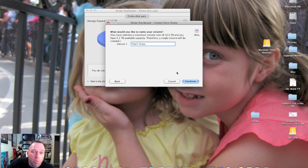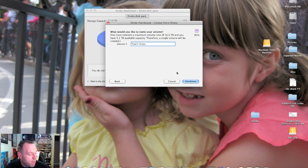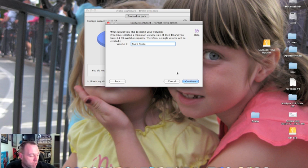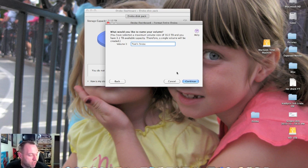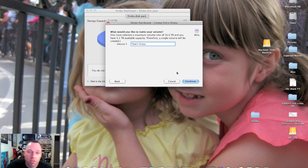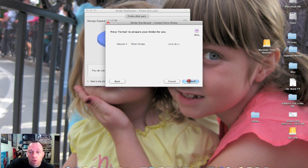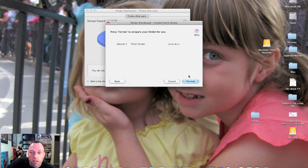3.1 terabytes of total capacity. Now keep in mind we have four terabytes of hard drive space in here - we have two 3TB drives and two 1TB drives. We have 3.1 terabytes available because of the redundancy. We're going to continue and press format to prepare your Drobo for use.